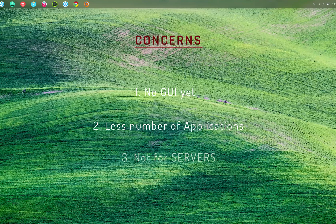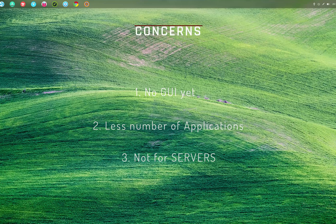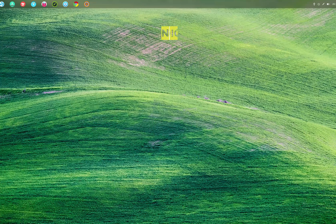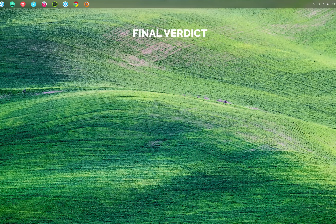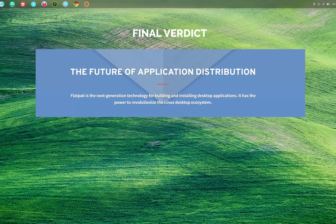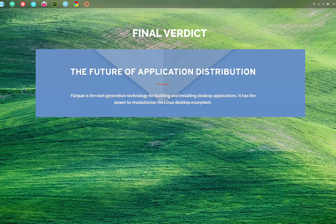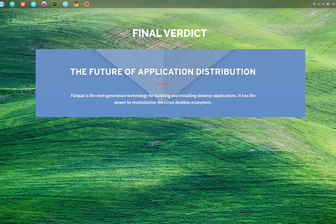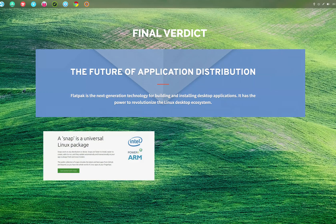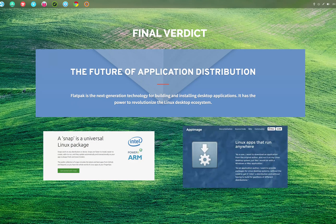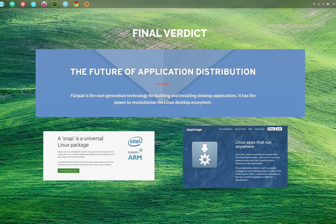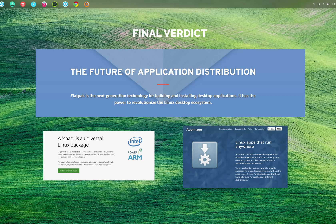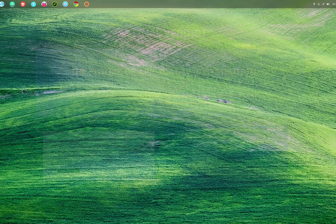Now my final verdict: Flatpak is a step in the right direction, but it's still not mature right now and I think there's a long way to go. Also, with players like Snaps and AppImage, I think we are again going down the same path of fragmentation. I think it may lead to Ubuntu and its derivatives using Snaps and few others choosing Flatpak, which will not solve the real issue. I hope the Linux community sticks with one format which becomes universal across distributions.